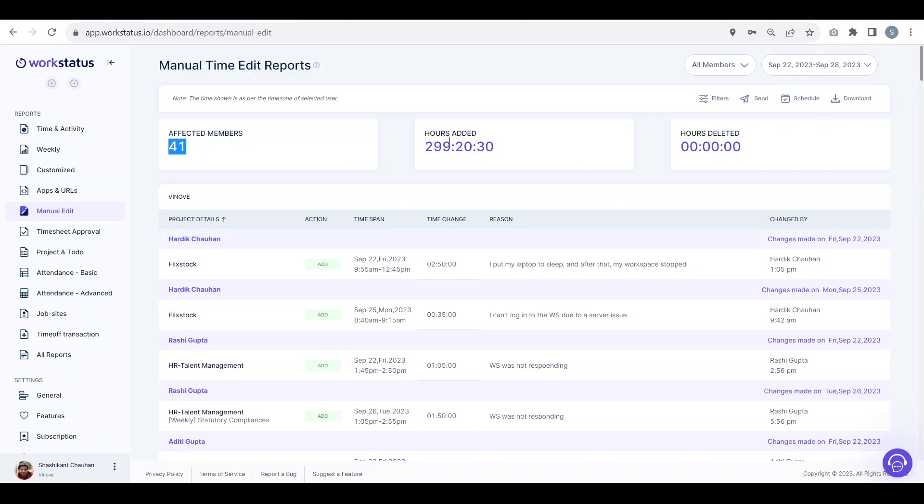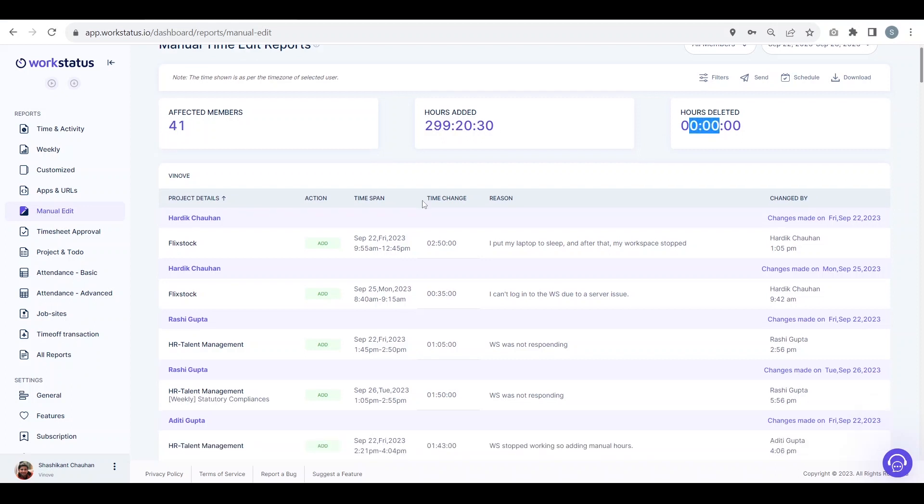Within this duration, a total of 299 hours, 20 minutes, and 30 seconds have been added, and these are the number of hours which have been deleted.